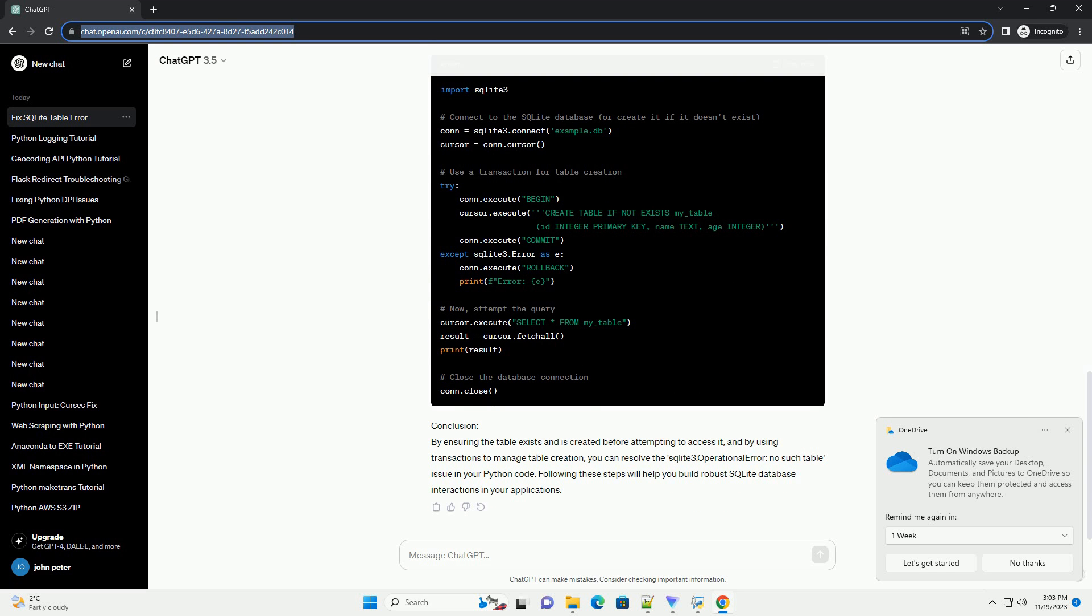Step 3: Use transactions. Wrap your table creation and data insertion operations in a transaction to ensure that they are executed atomically. This helps avoid race conditions and ensures that the table is created before any queries are executed.